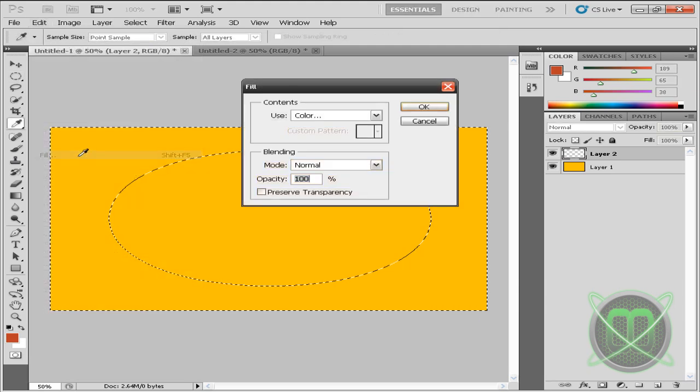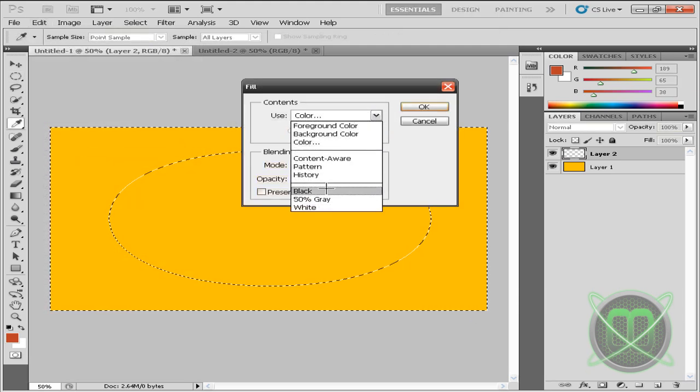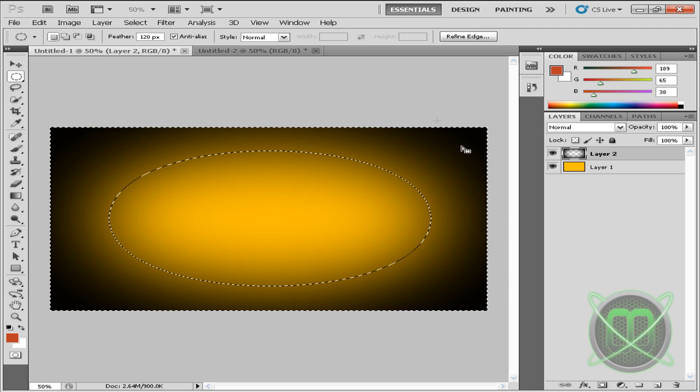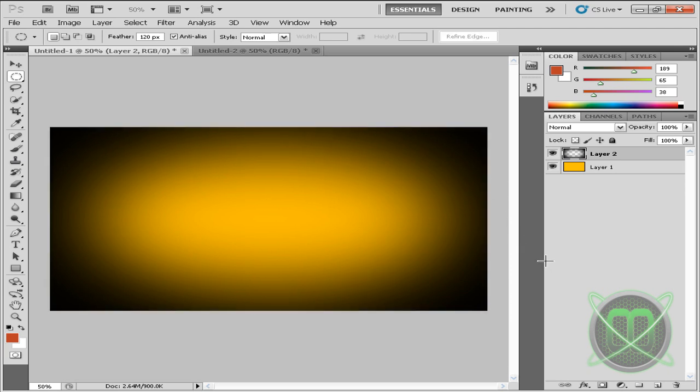We're going to go to Edit, Fill, Black, click OK, then click Control D to deselect everything. And there you go, you've got your background.